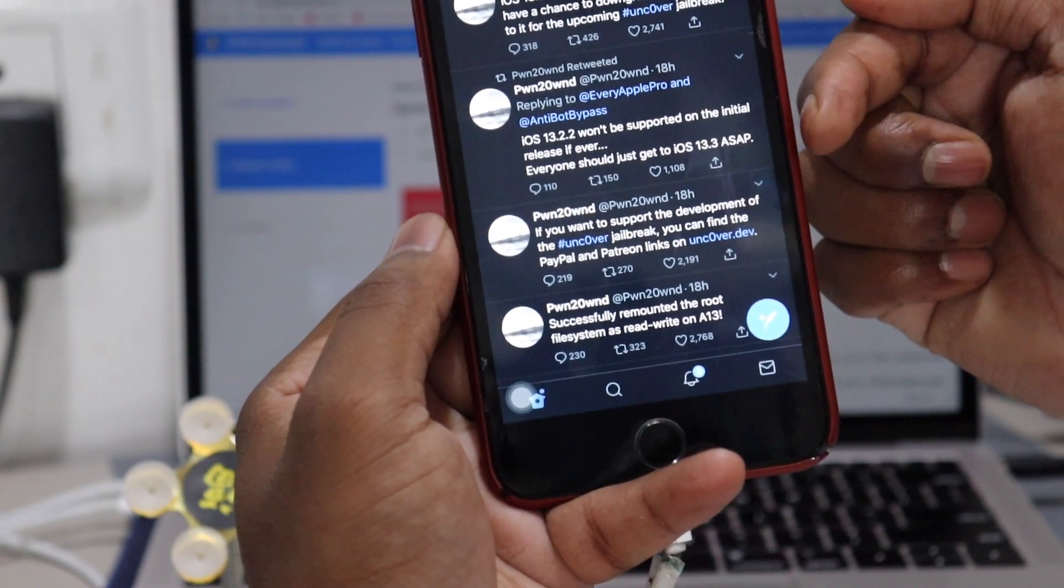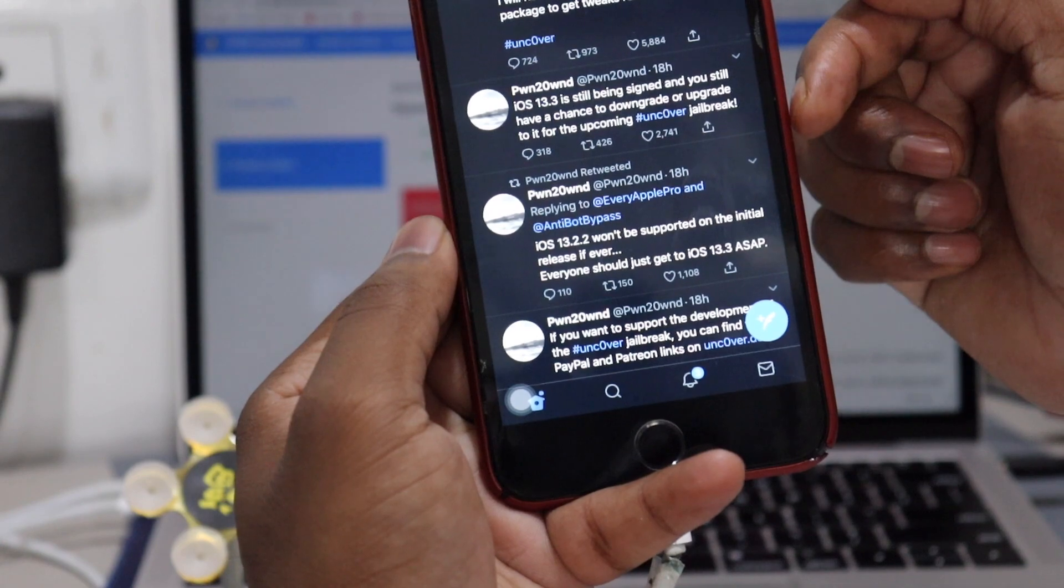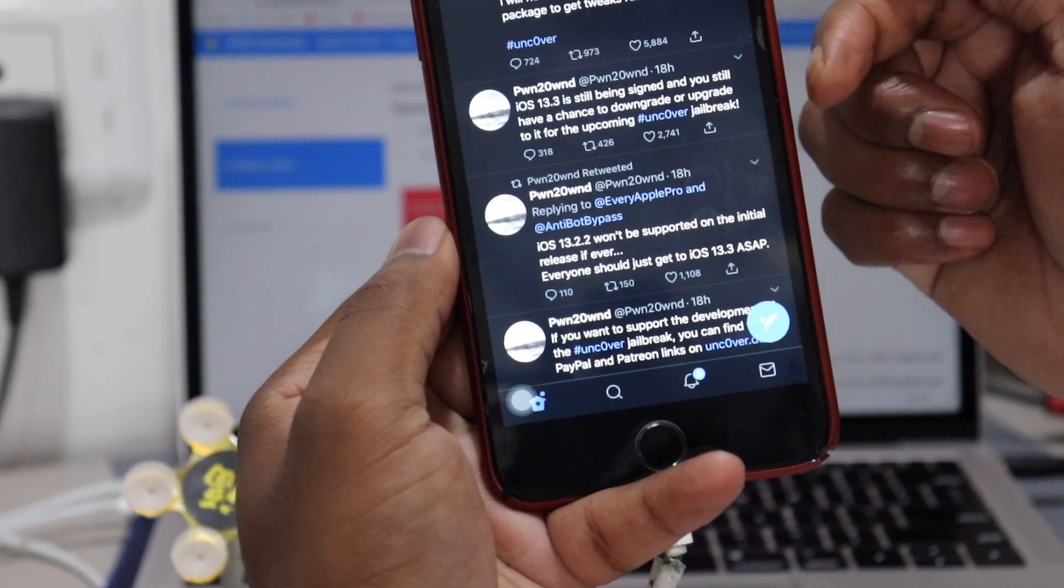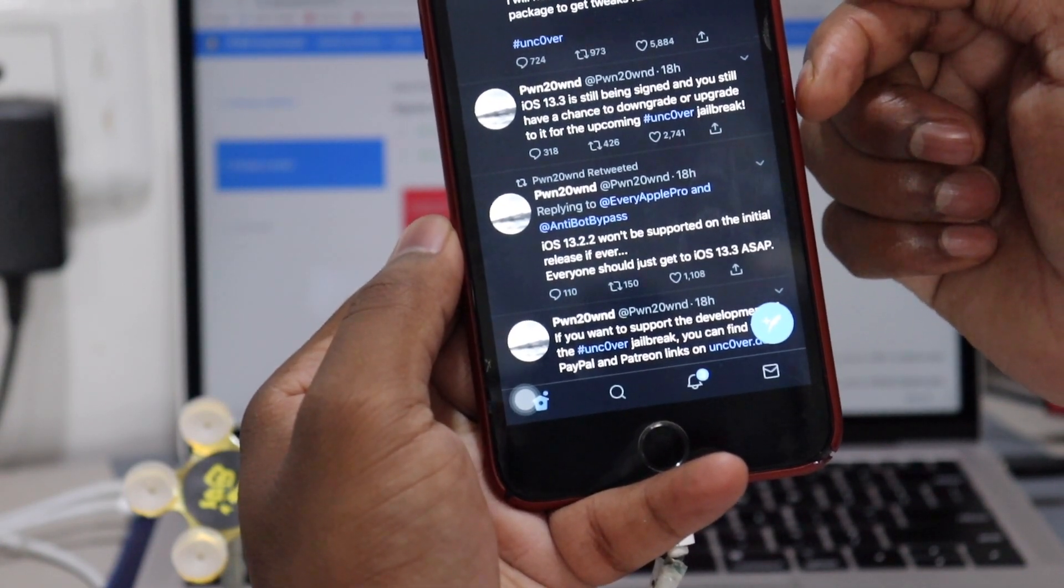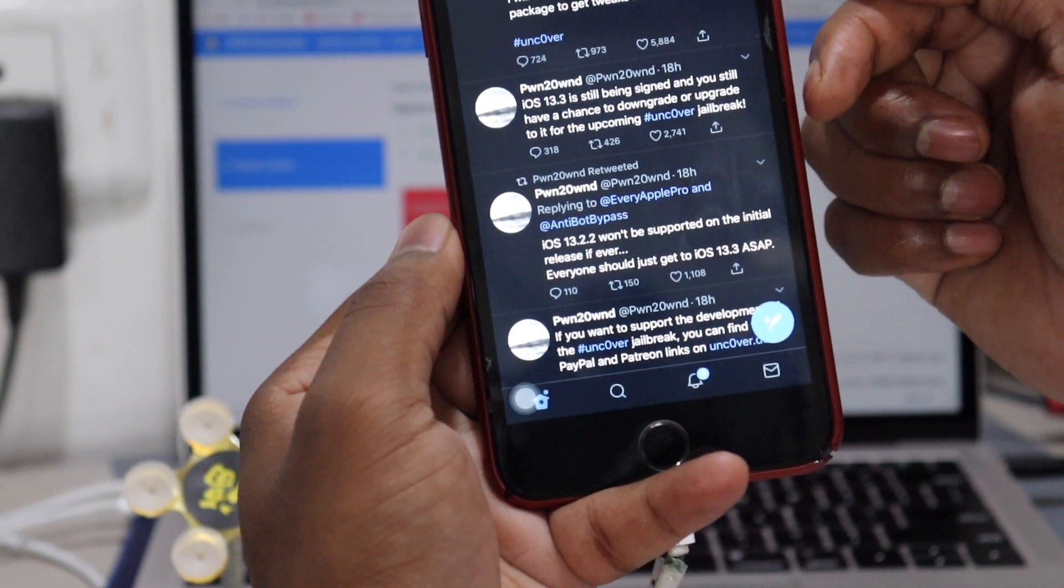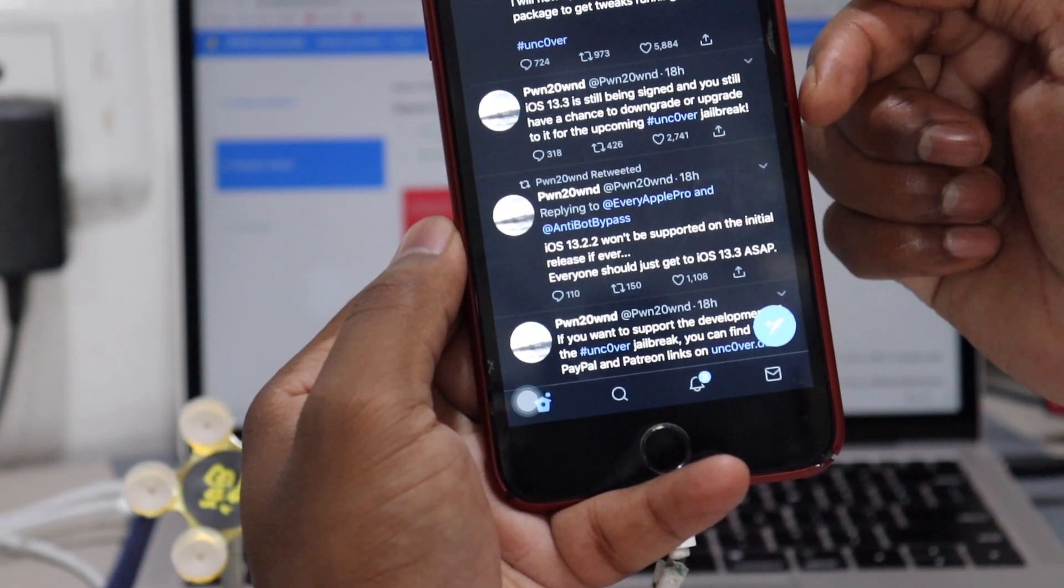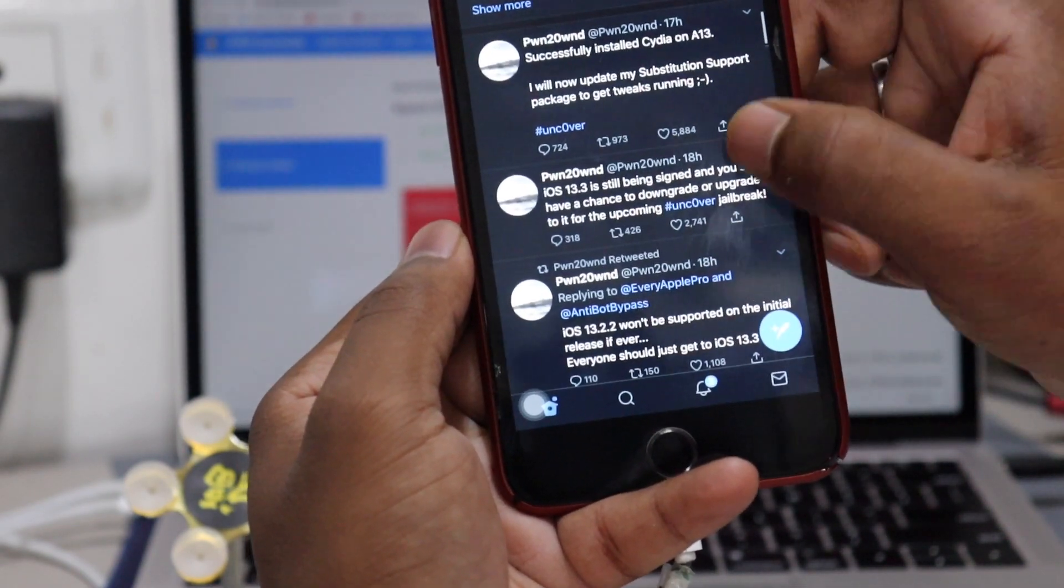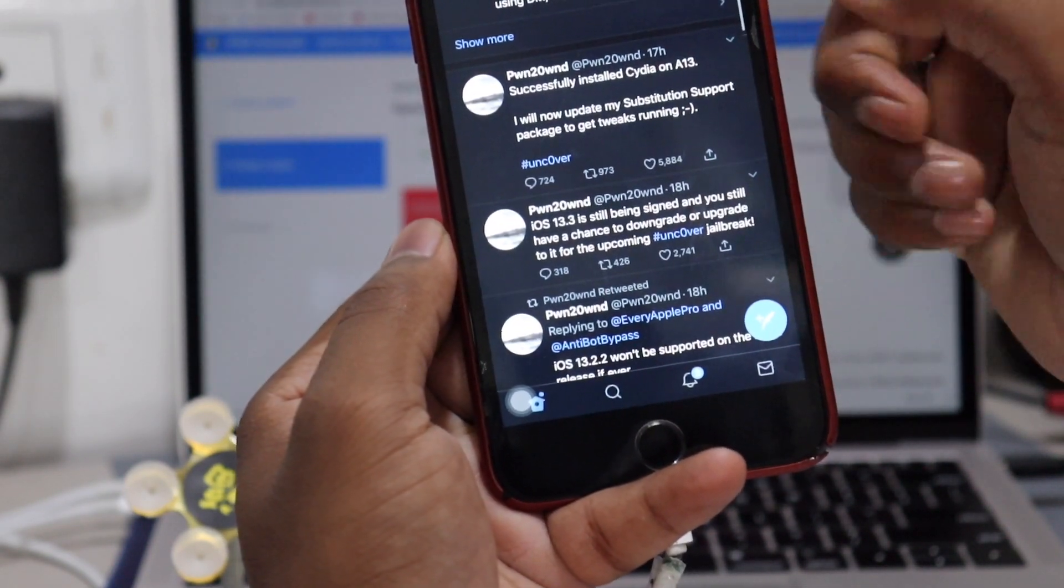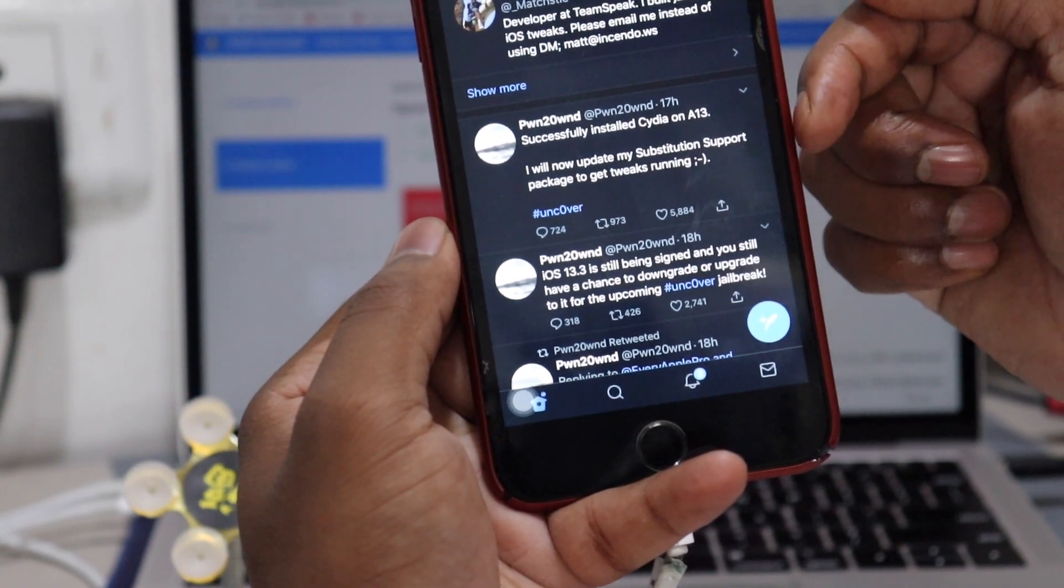Then he posted iOS 13.3 is still being signed and you still have a chance to downgrade or upgrade to it for the upcoming Uncovered jailbreak. And then he posted successfully installed Cydia on A13.